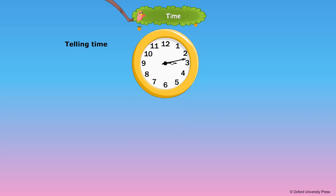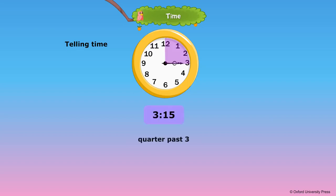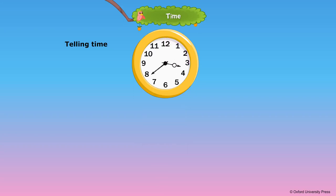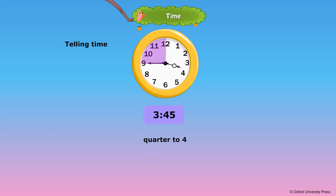Here the minute hand has moved a quarter across the clock face. The time is 3.15 or quarter past 3. Here there are 15 more minutes for the time to become 4 o'clock. The time is 3.45 or quarter to 4.